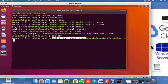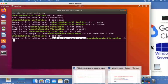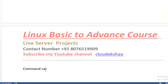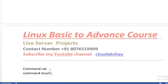We have another tool: the touch command. Touch is most popular for creating empty files, updating the timestamp of a file, updating the modification timestamp, and updating the access time. Touch is mainly used to create empty files in multiples.